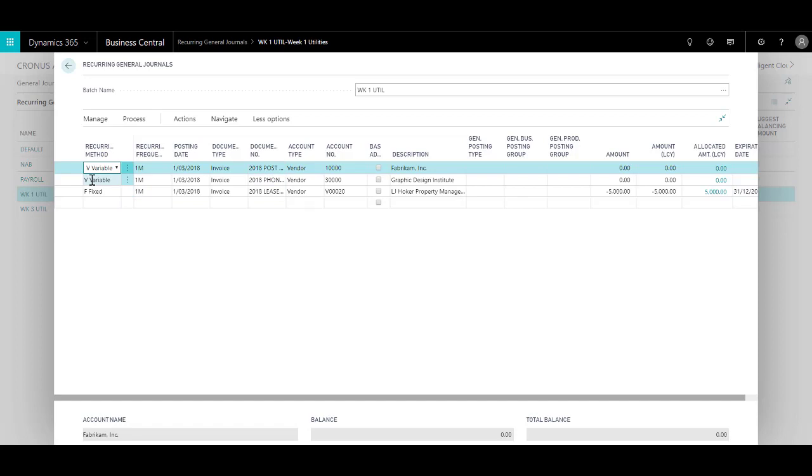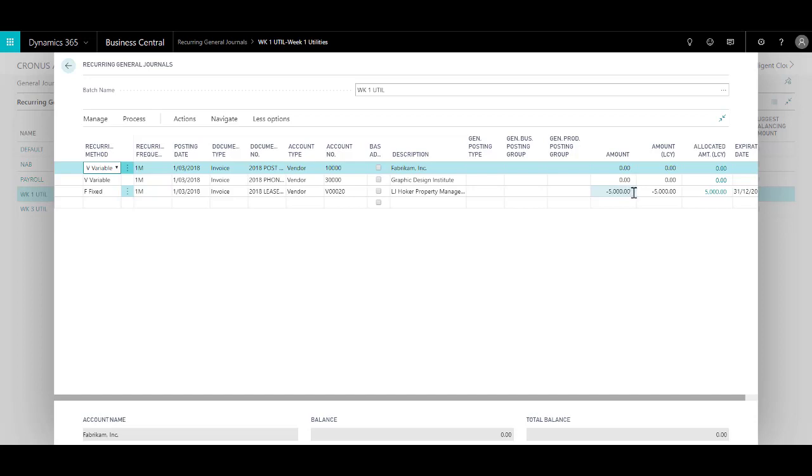I have postage and phone bills which are variable in nature because I have to pay that every month but I do not know what the amount would be. However, there's a third line which says that I have to pay the lease of $5,000 every month. So there's a fixed amount. So I can just mention the amount over here and leave it there as it is.